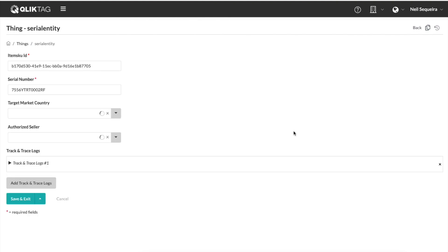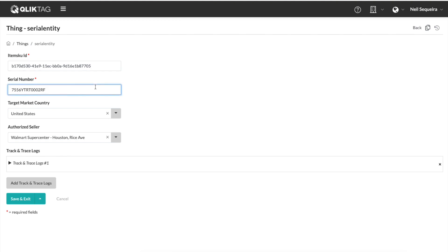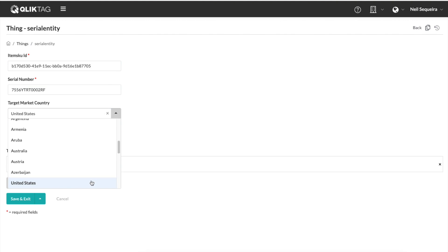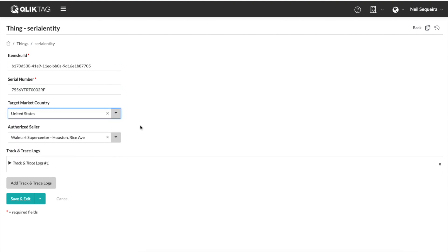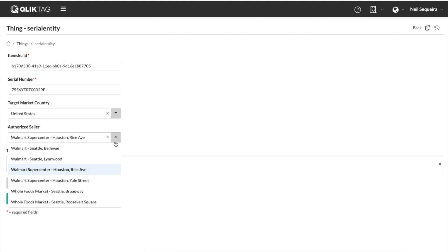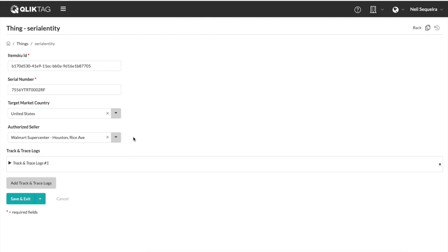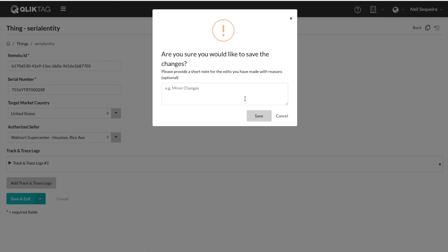Let's click on an individual serial item. For each instance, we have the product SKU ID it is associated with. You can also associate them with shipping pallets or manufacturing lots. We have a unique serial number. We assign the target market for which the item is intended to be sold in. Finally, we select the authorized seller through which this item is intended to be sold, along with the specific store location.